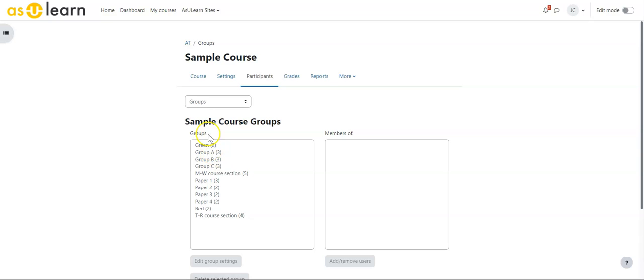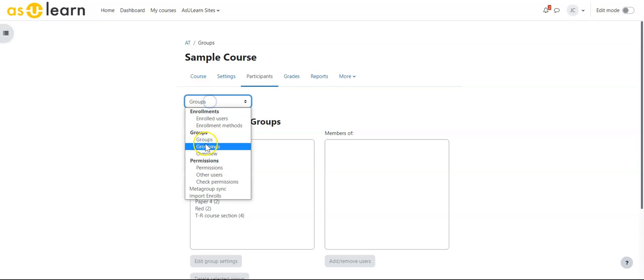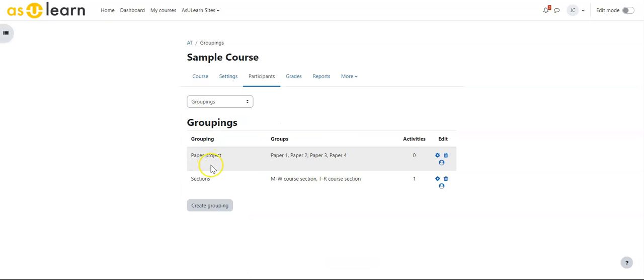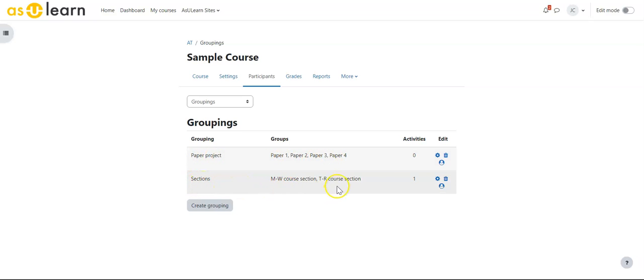Students are within multiple groups, and I have two groupings set up: one for a project called Paper Project, and one for sections—the two sections of students that were brought in using meta links.